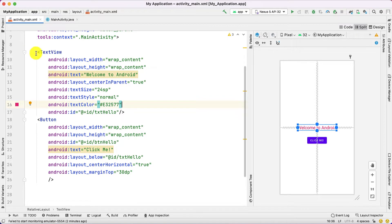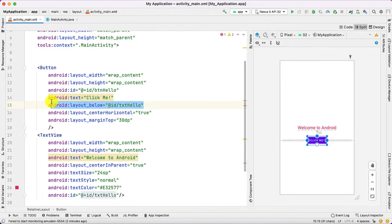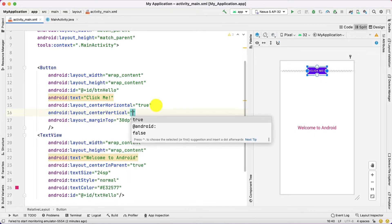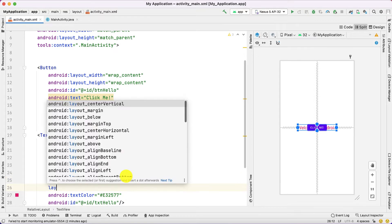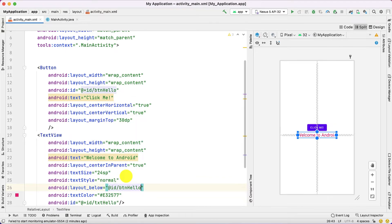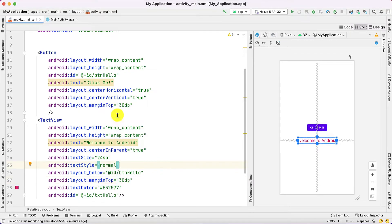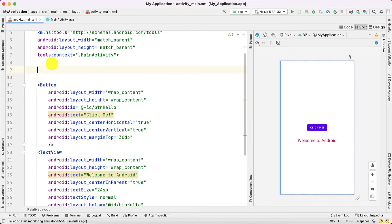Before going to EditText, let's make some changes. I'm going to set center_vertical to true and I want my TextView below the button, so I'll use layout_below with id equals button. I want some space between them so I'm going to use margin_top equals 30dp. It looks nice. Here I'm keeping the text as 'Welcome to Android' — we are going to change that text later using the EditText input.